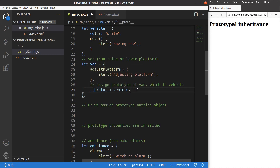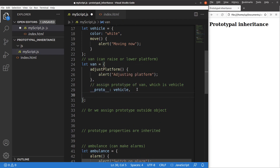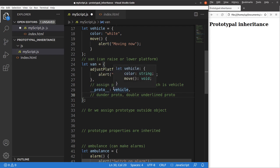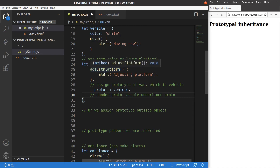For this pattern, some people would say it as 'dunder proto', which means double-underscore proto. So if I set up the prototype of the van to be a vehicle, it means that the properties coming from a vehicle will also appear in the van. So a van is also white in color and can also move, in addition to adjusting the platform itself.